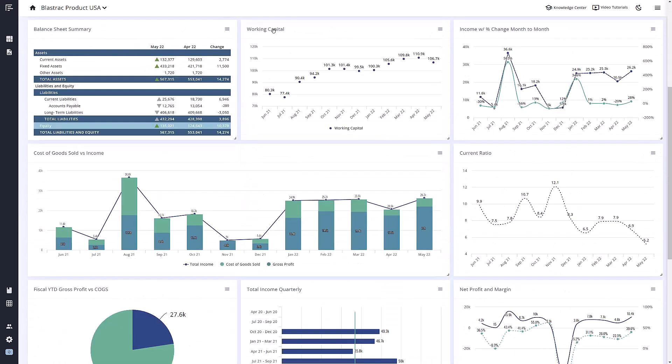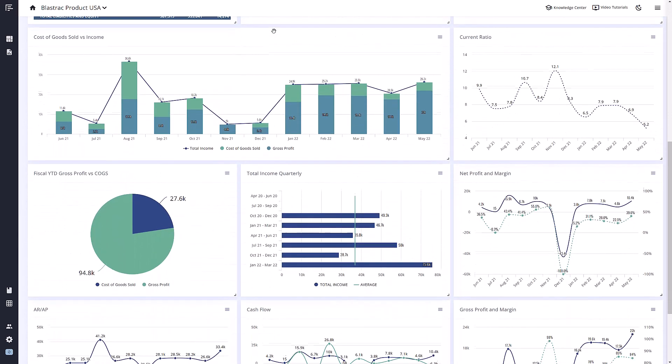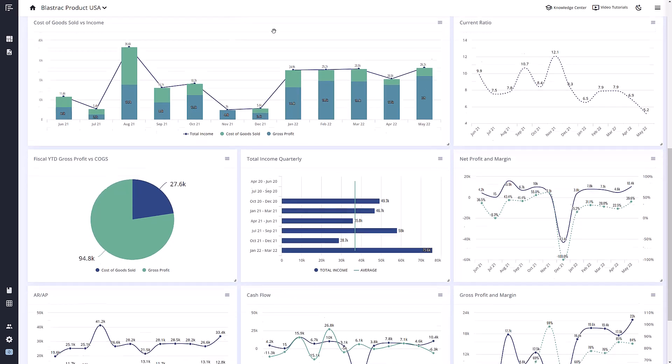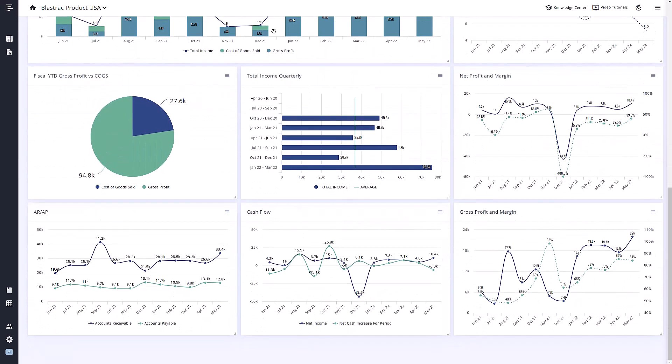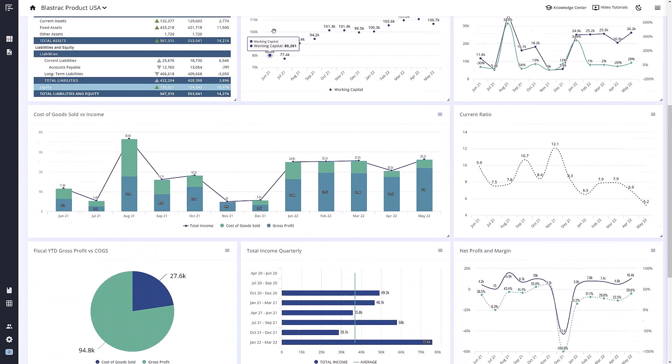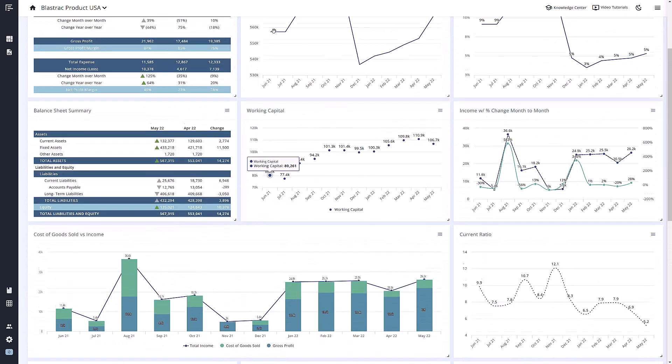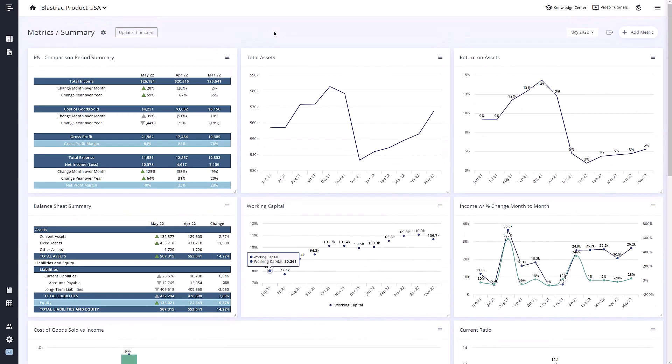All metrics from reach templates are able to be edited and changed to fit your needs. To get started, let's edit one of these metrics here. To edit a metric, simply click the lines in the upper right corner of the metric you wish to edit and click edit.